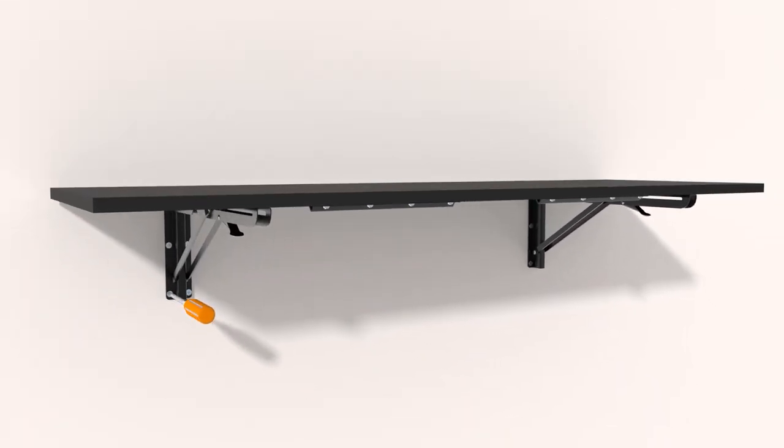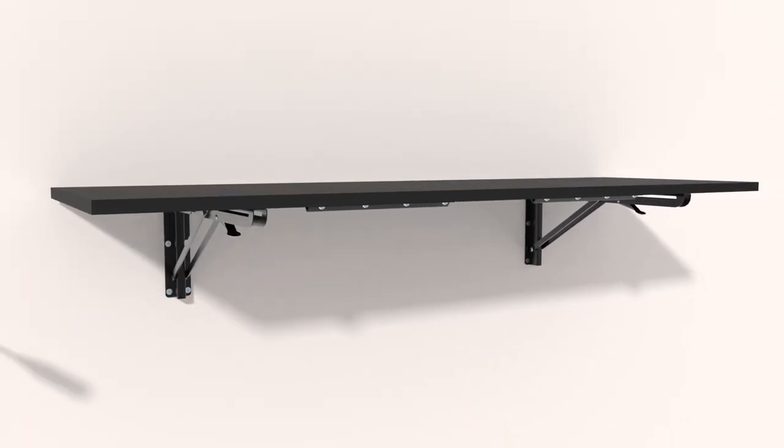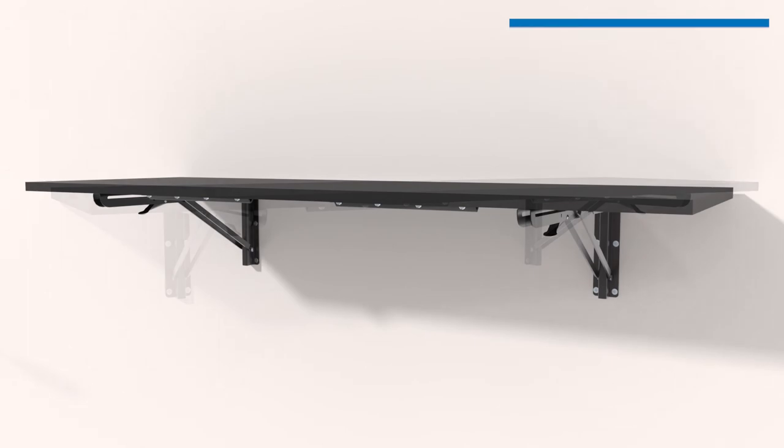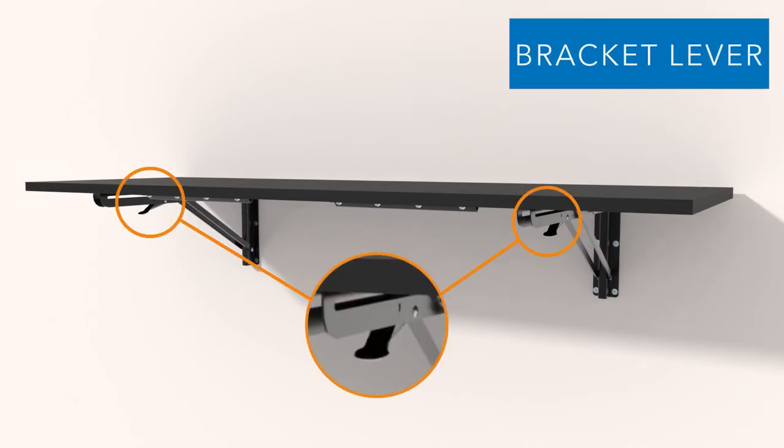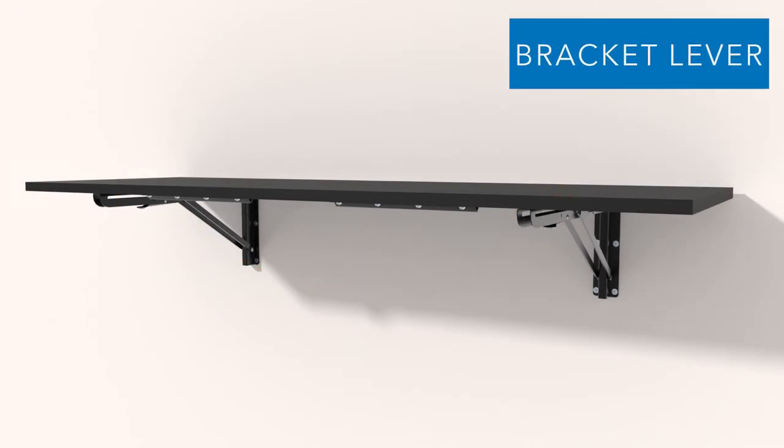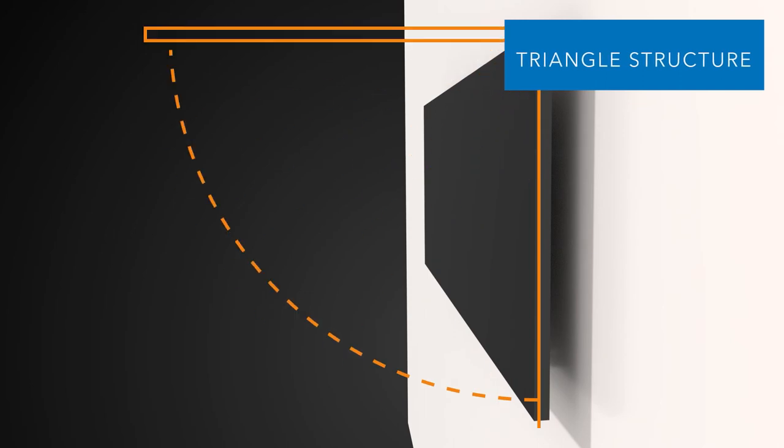The triangle structure of the brackets of this wall-mounted folding table increases structural stability, providing you with a firm and solid surface.